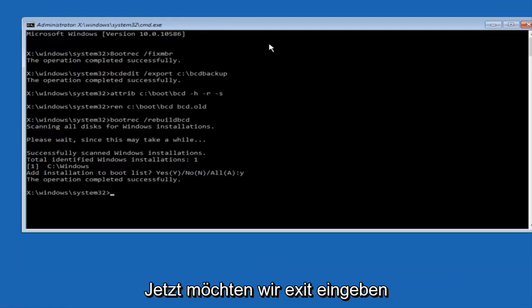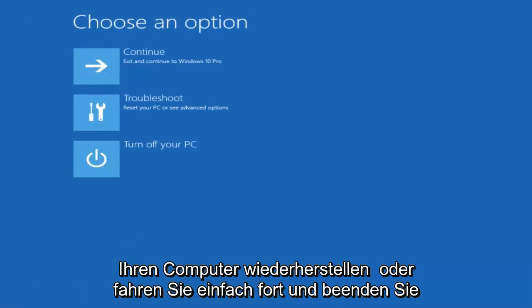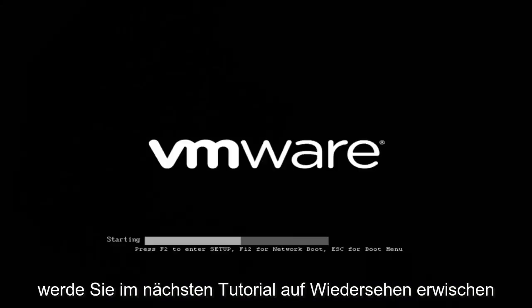Now we want to type exit and hit enter. And then at this point you can restart your computer or just continue and exit to your version of Windows 10, and you should be good to go. So I hope this brief tutorial helped you guys out, and I will catch you in the next tutorial. Goodbye.